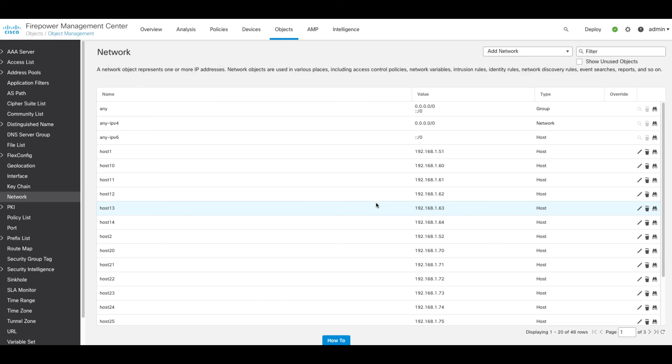Alternatively, clicking on the rubbish bin or trash icon allows you to delete individual objects.